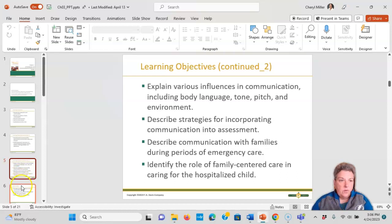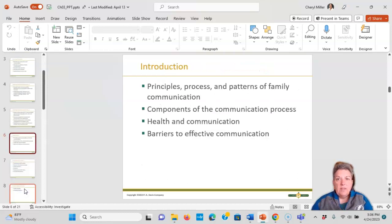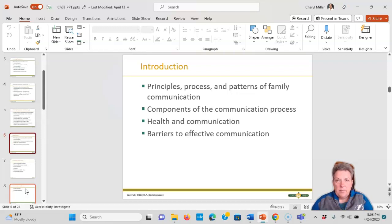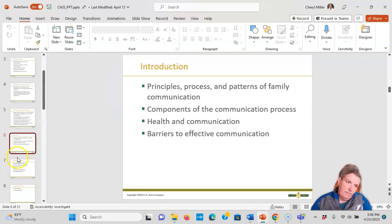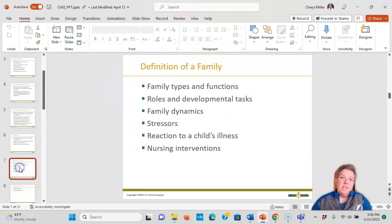Topics include communicating with a hospitalized child, components of the communication process, and barriers to effective communication with families.